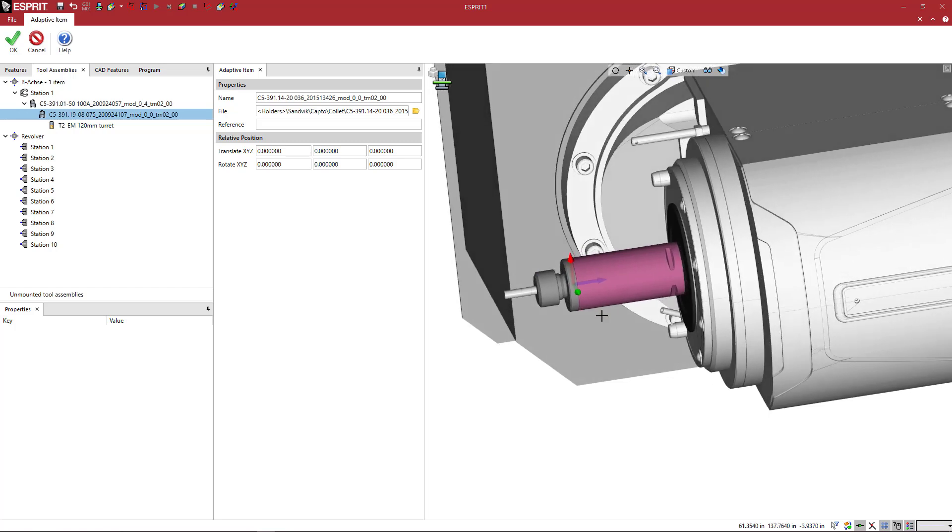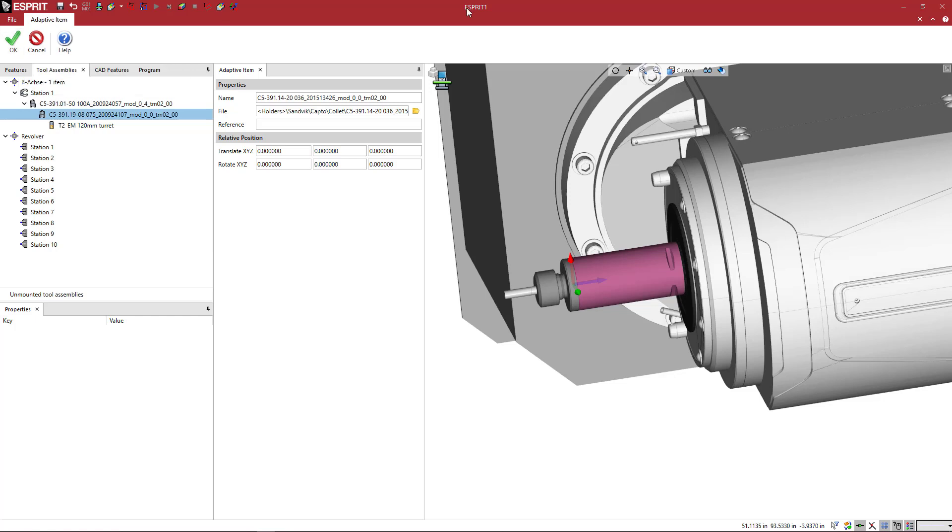So being able to quickly edit your tool assemblies once you've made the GDMLs is very easy. So hopefully this will give you better collision checking and more accurate simulation so that you guys can make better programs before they hit the machine so you can make parts more quickly.